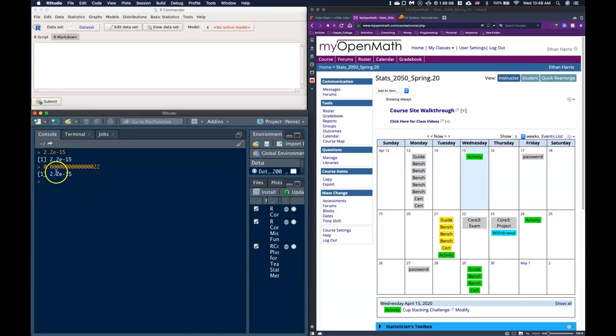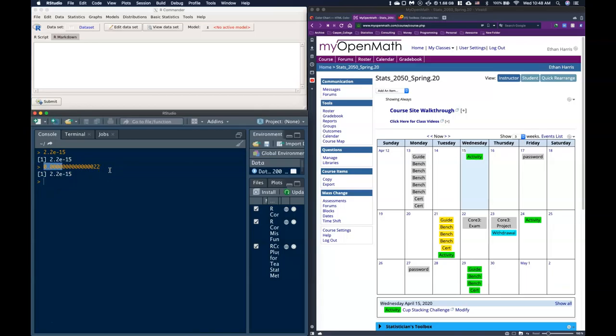So sometimes what we want to do is we want to make this smaller, we want to know how can we just make it show the decimals so that we can, for some of our problems in class, we just want four decimal places, we just want to copy and paste. How can we play around with that?